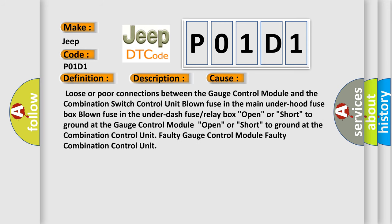This diagnostic error occurs most often in these cases: Loose or poor connections between the gauge control module and the combination switch control unit, blown fuse in the main under-hood fuse box, blown fuse in the under-dash fuse or relay box, open or short to ground at the gauge control module, open or short to ground at the combination control unit, faulty gauge control module, or faulty combination control unit.